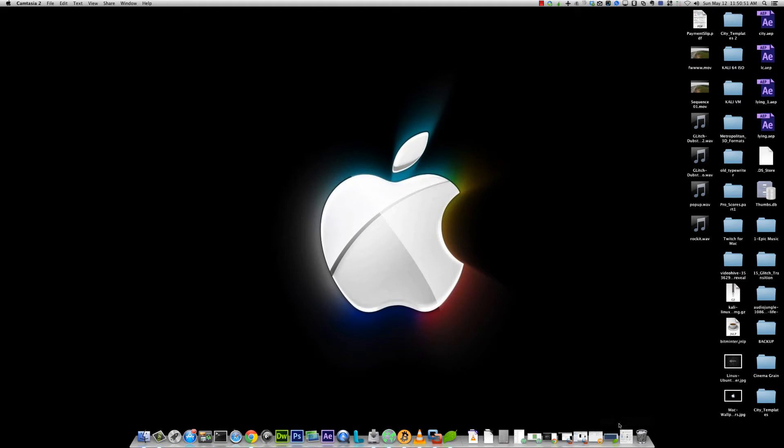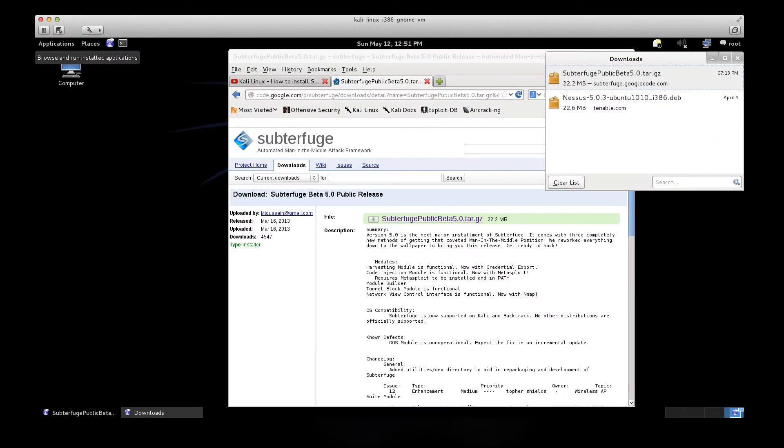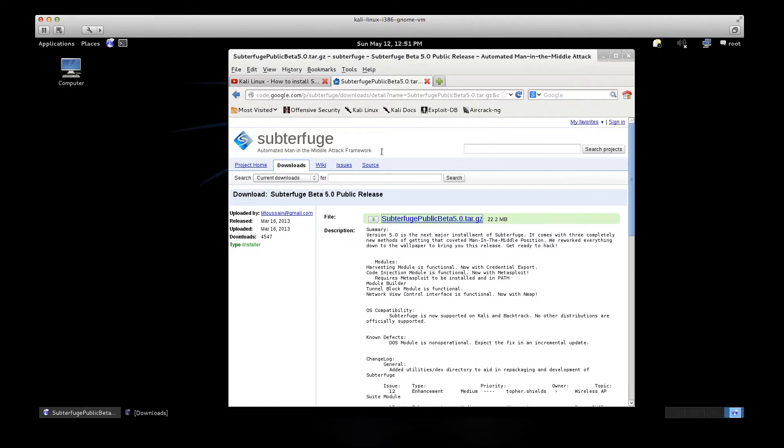Hey guys, today we are going to be doing subterfuge. I can never remember the name of this program. I will have the download link in the description below.